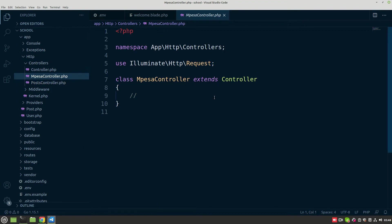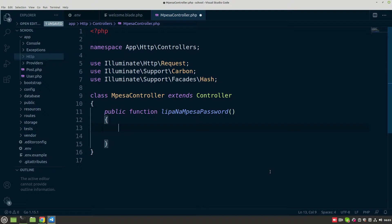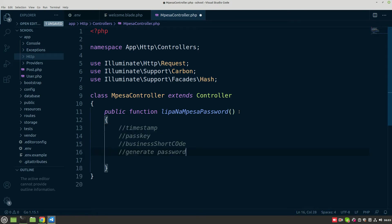It is indeed the MpesaController where we are going to write those functions I mentioned in the previous tutorials. The first one we are going to write is the generation of the password function. So after creating the MpesaController, the first method I'm calling it is the Mpesa password method. This method is going to generate the base64 encoded password.